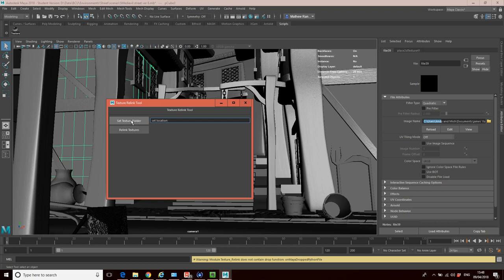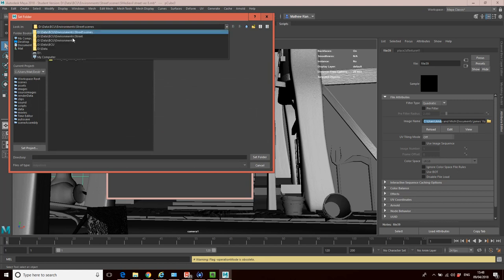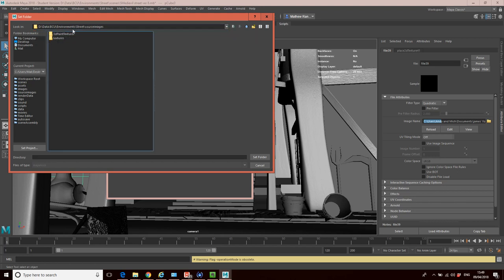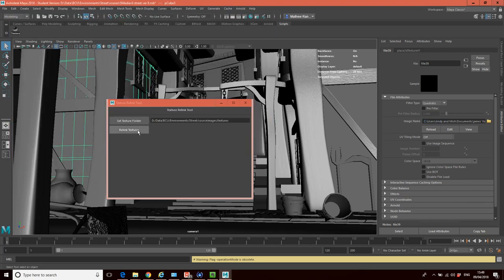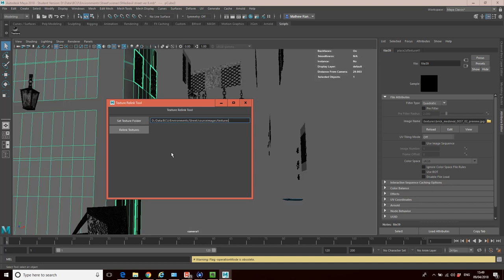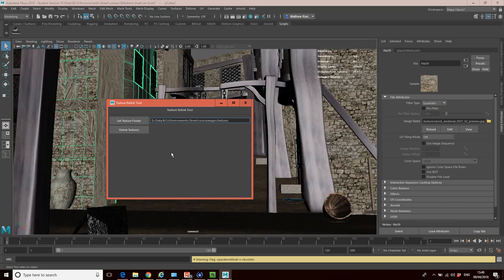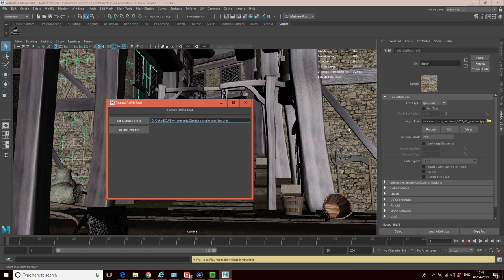So if I click set texture folder, I'm going to navigate to where the textures are. So it was in the source images folder, and it was in this textures folder here. So this person's actually put it in an extra subfolder below source images. I'm going to click on that and just go set folder. And if I click relink textures, what it will do, this script will just go through every single file node and basically repoint it to that folder. And that just brings back all my textures for me.